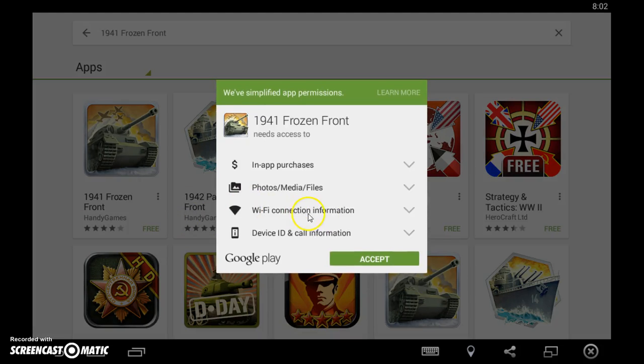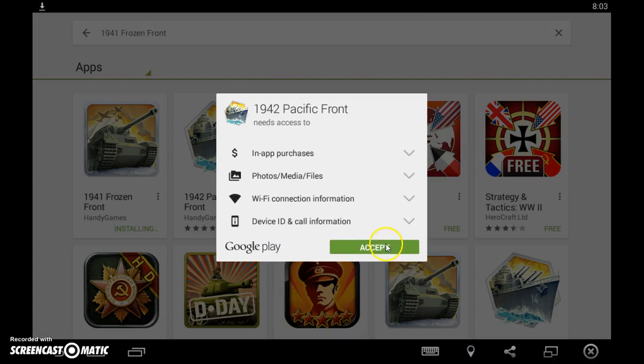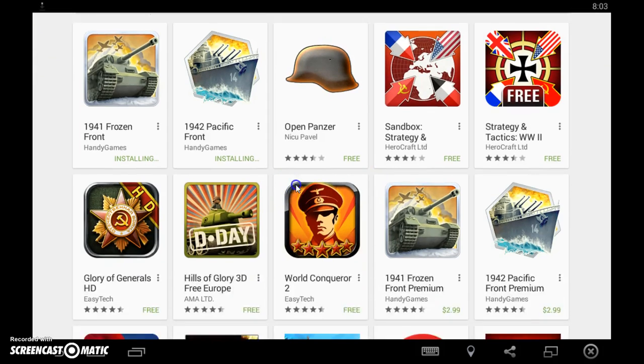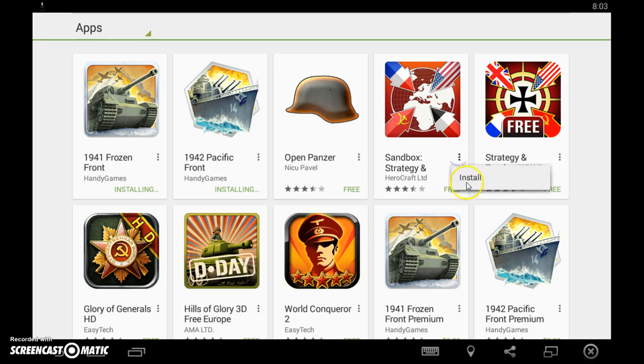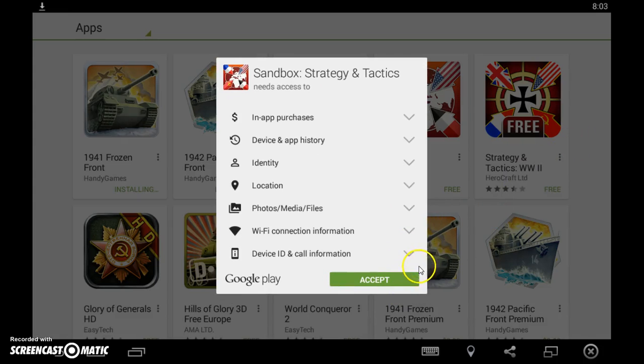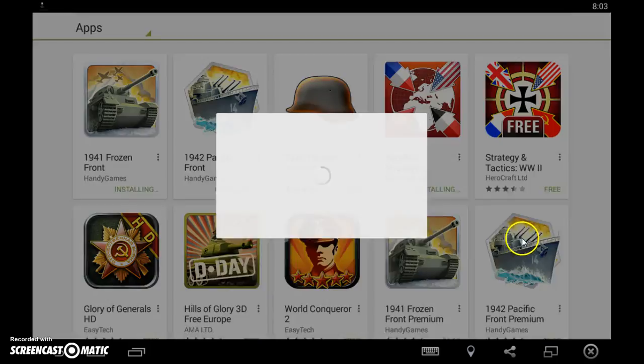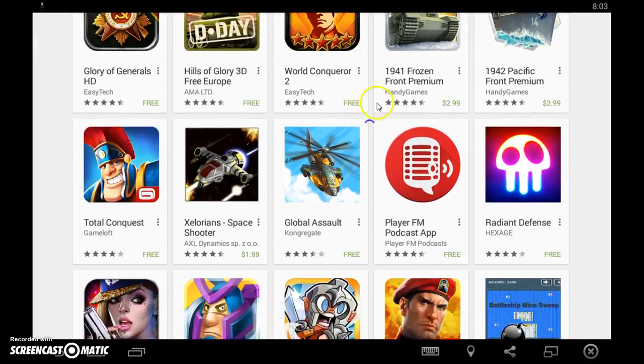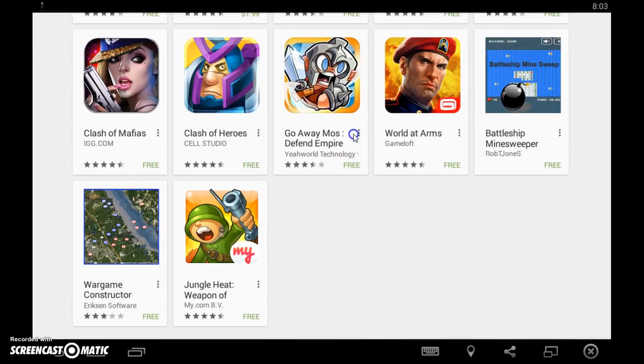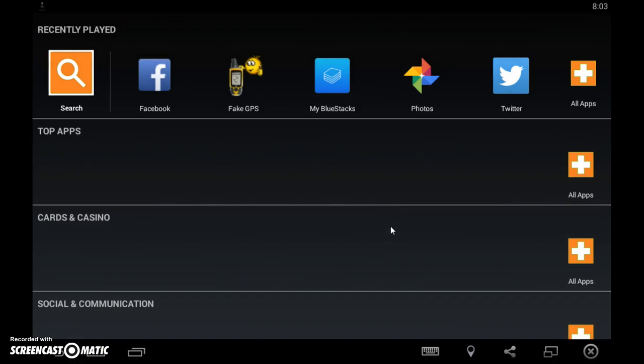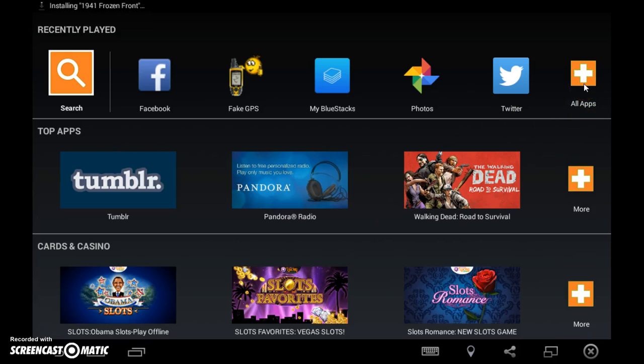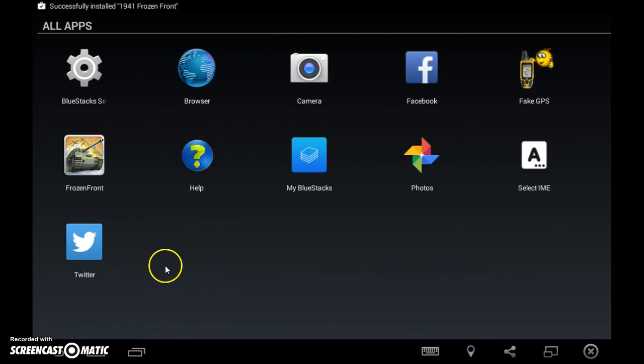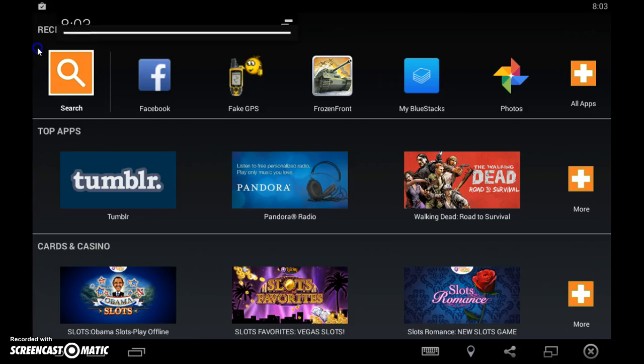And there you have it, Frozen Front right there. I might even do a behind the scenes on how I make Frozen Front videos. So I'm going to click Frozen Front and there you have it. Since this is loading, it might ask you to install stuff. Please do that.